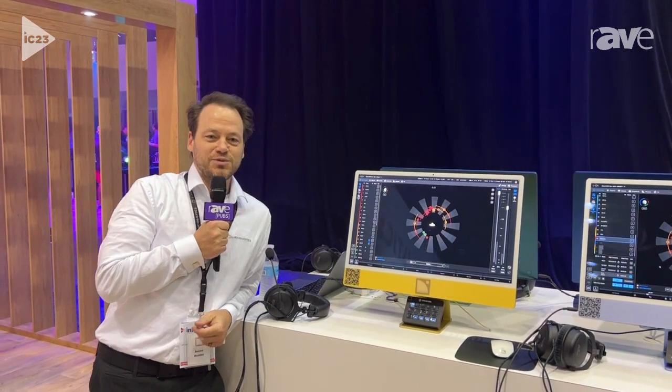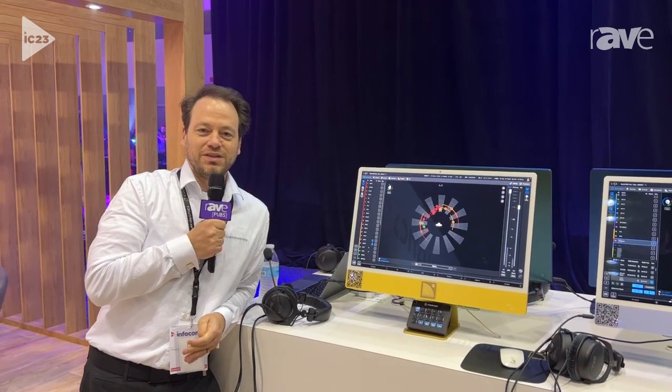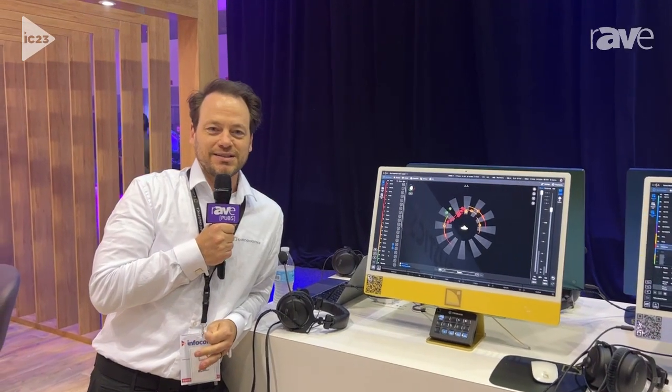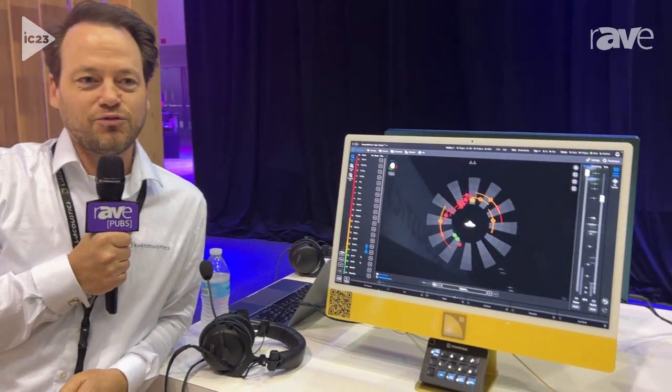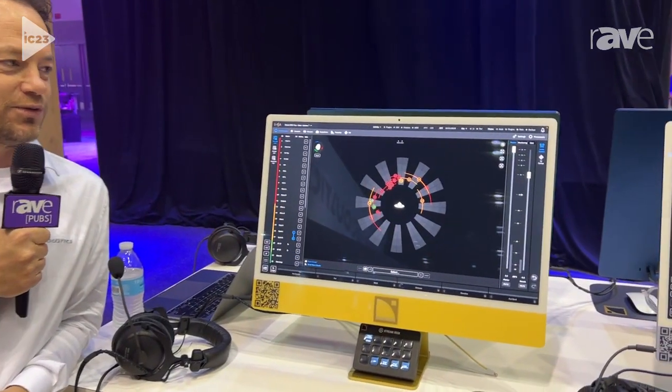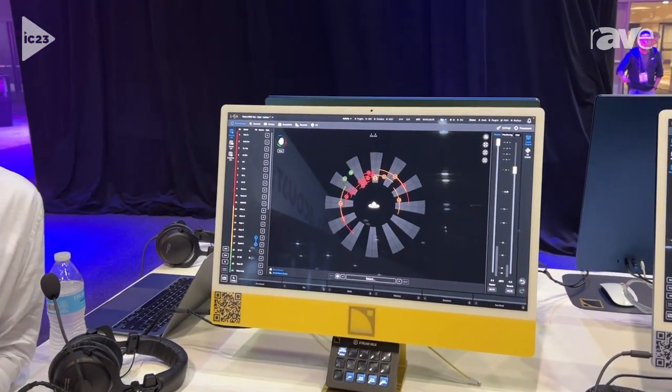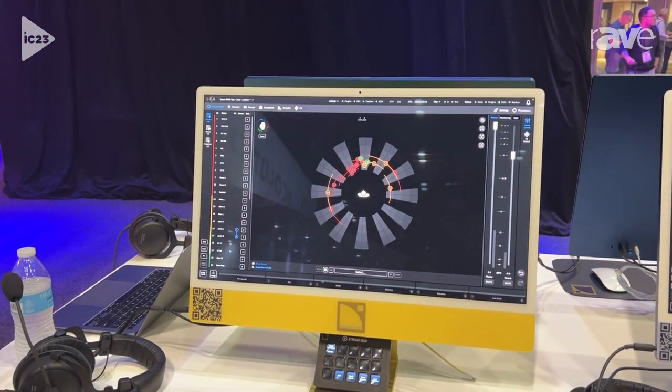Hello, my name's James Rudder. I'm with the L Acoustics team here at Infocom 2023 and here we have our Alisa 3.0 software that we've recently rolled out.